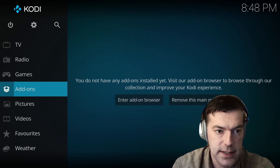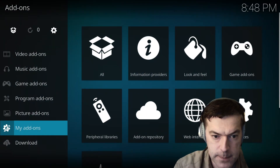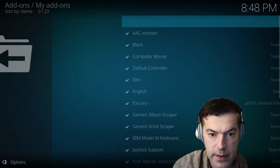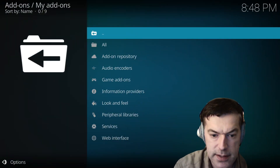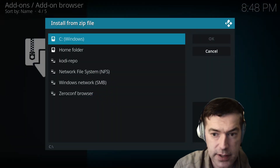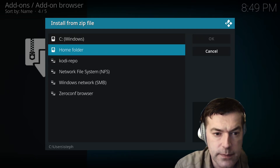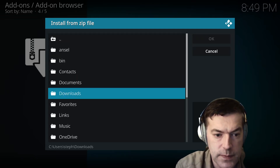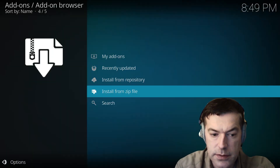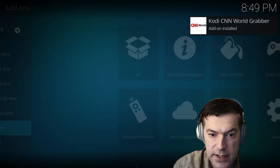Okay, let's have a look at this CNN add-on. First we'll install it — install from zip file, which I downloaded. I'll put the link down below. Looks like it's there.